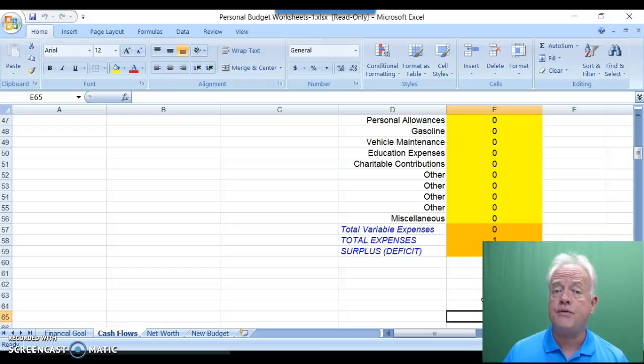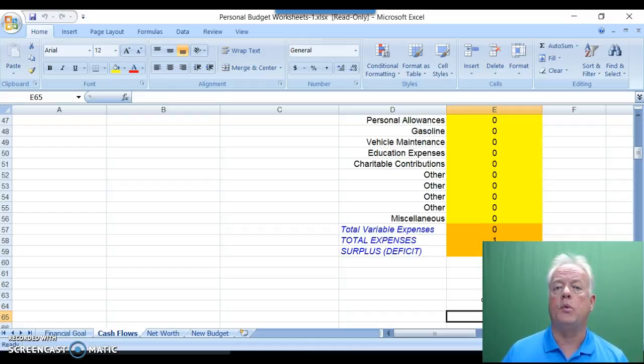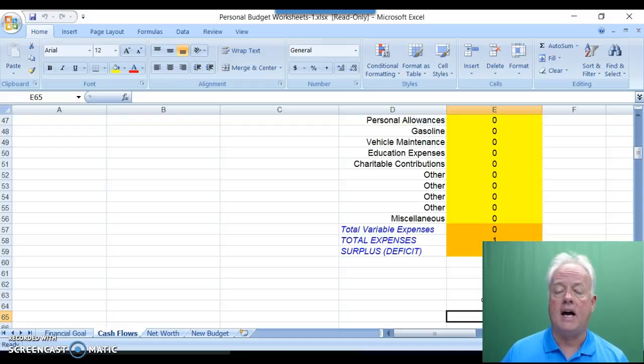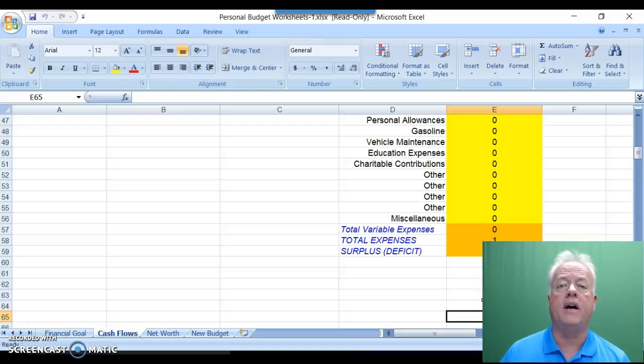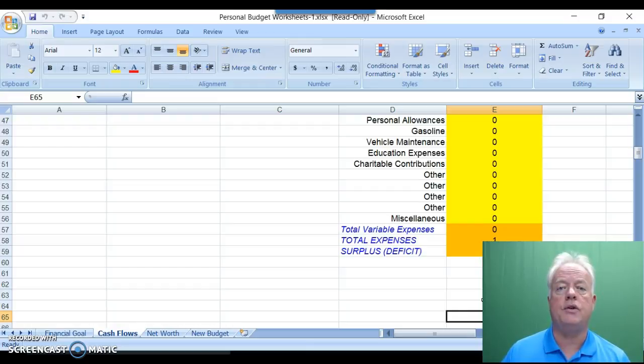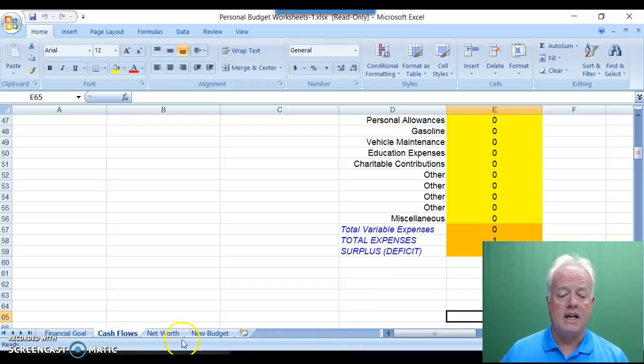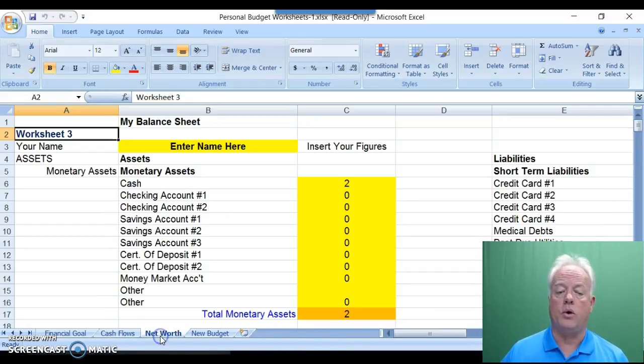Worksheet 2, Cash Flow, should represent a historical, that is a previous month, in a normal spending pattern for you. Again for Worksheet 2, I recommend that you complete that worksheet before the first of next month in preparation for your personal budget.